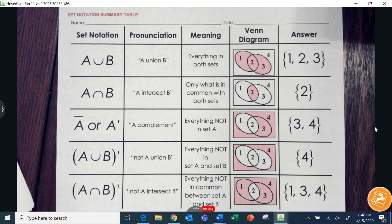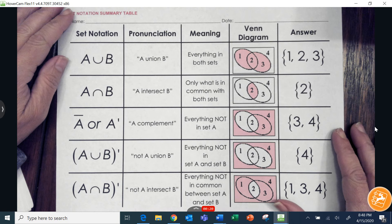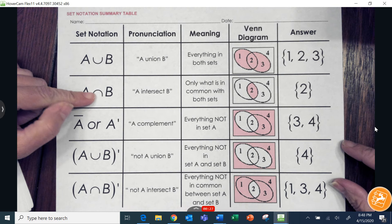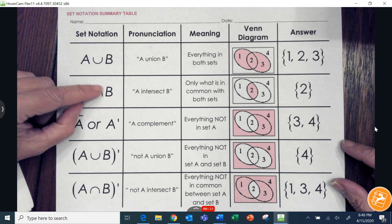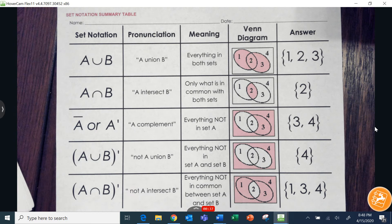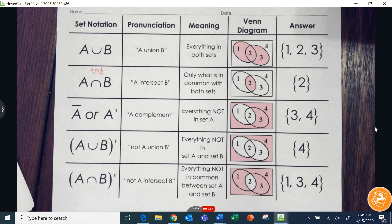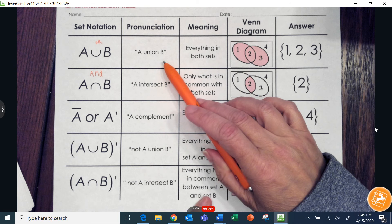Today's lesson is all about Venn diagrams. We'll go over a few different notations and what they mean. We have covered union and intersection at the beginning of the year. Union kind of looks like a U and intersection kind of looks like an N. The N is like the letter N in the word 'and' — union means 'or' and intersection means 'and.'